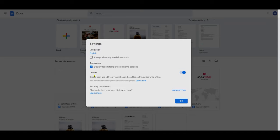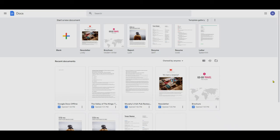In Settings, there's going to be an option called Offline, and you can see it says: create, open, and edit your recent Google Docs files on this device while offline. You have to check this on by sliding it to the right, then click OK. Now you're set to use Google Docs offline. It saves your recent documents on your computer, and whenever you're online again, it syncs back up to the Google server right away.